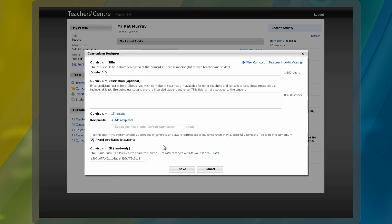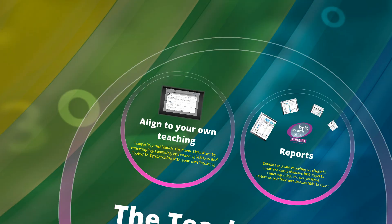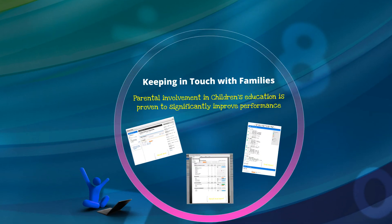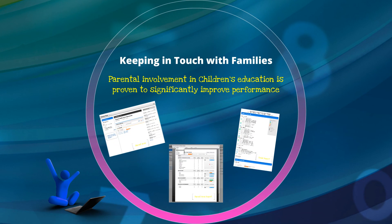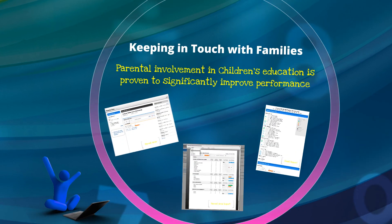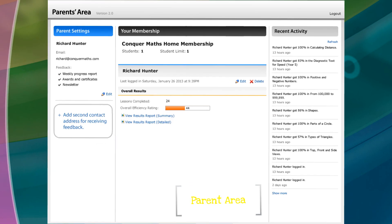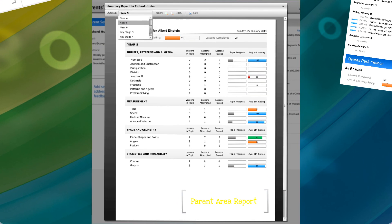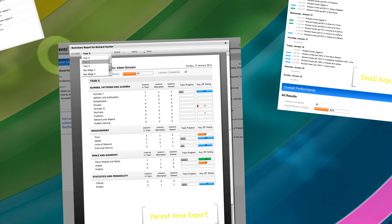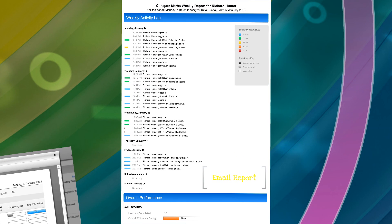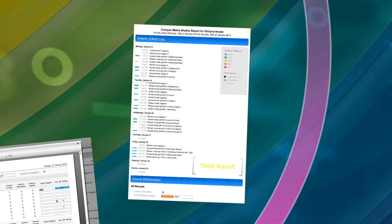Research has proven that when parents or guardians are involved with their children's learning, they perform better. That's why we've created an area specifically for parents where they can view reports and sign up to automatically receive weekly email reports.